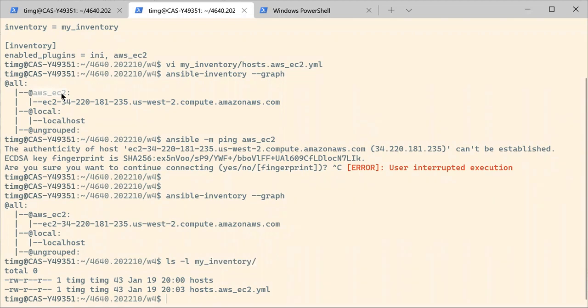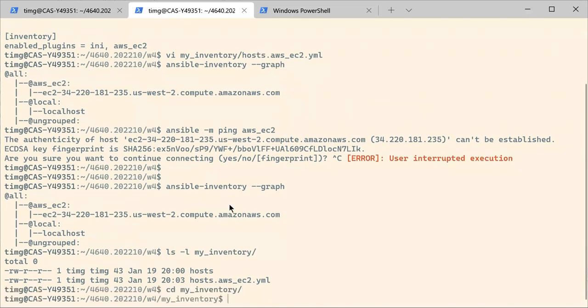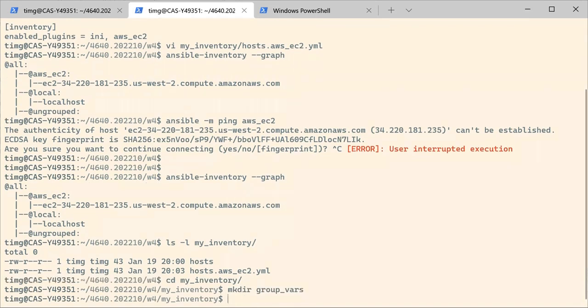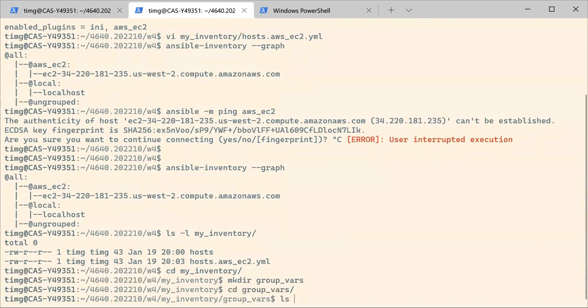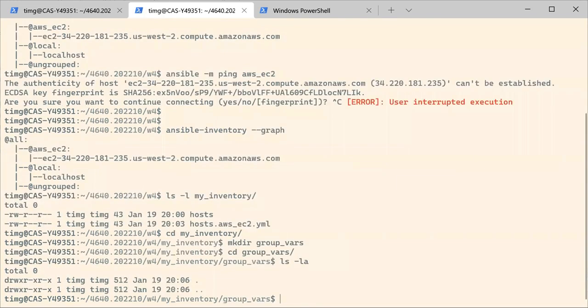We want to change the way we connect to instances in the AWS EC2 groups. So in order for that to happen, we need to be in our inventory folder. And because we want to change things that are related to groups, they are actually called group variables.